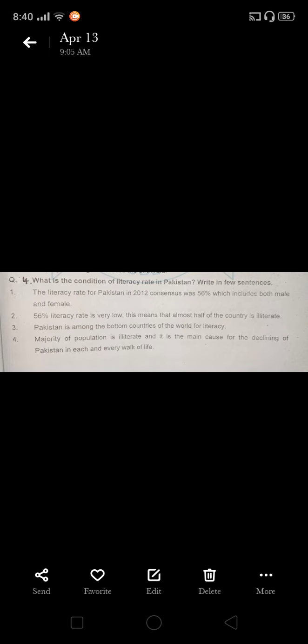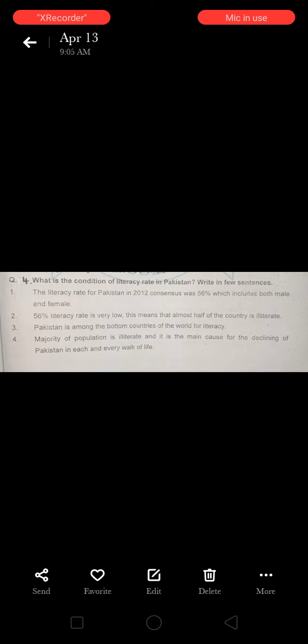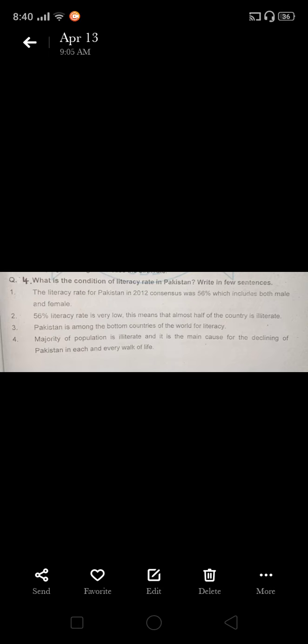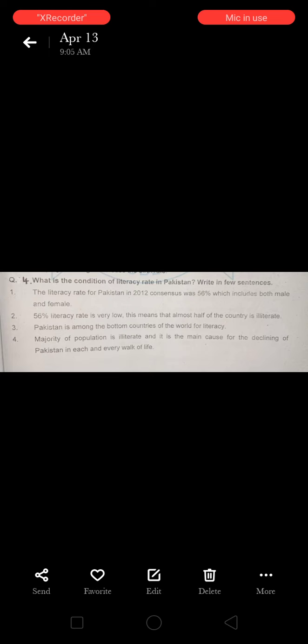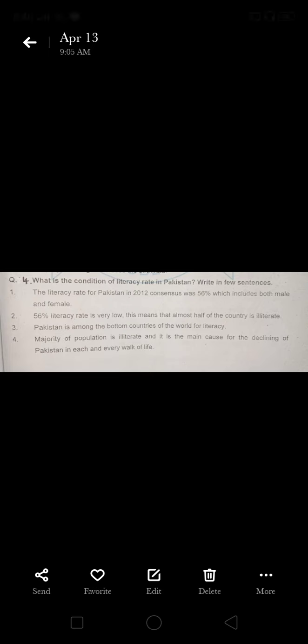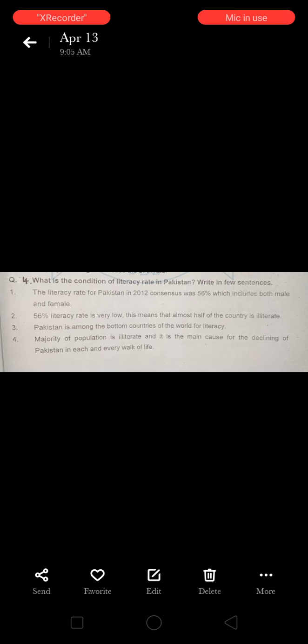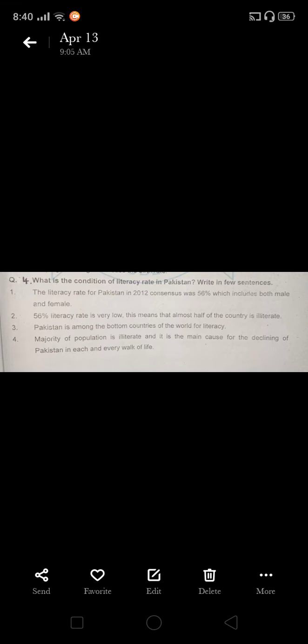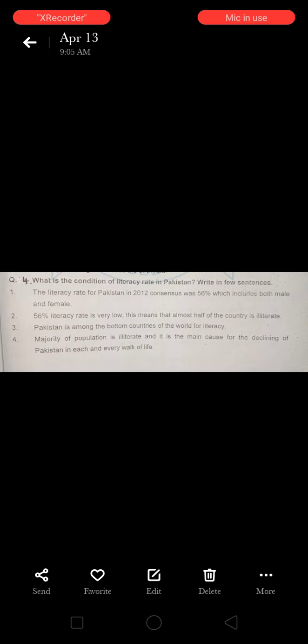Number three: Pakistan is among the bottom countries of the world for literacy. Pakistan ranks at the very bottom level among all the countries of the world in terms of literacy. Pakistan falls among those countries where literacy rate is very low.